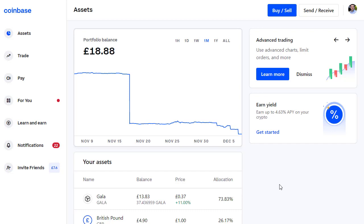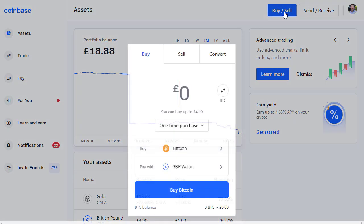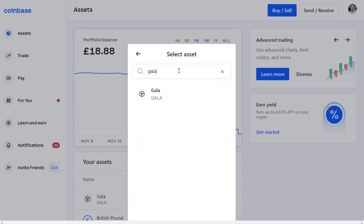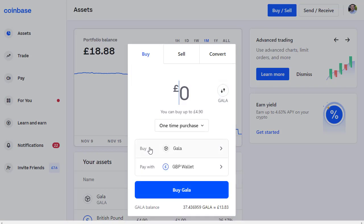First thing you will need is money in your Coinbase account. We're on the assets page here and you can see I've only got 18 pounds in my account at the moment. Let's click on Buy and Sell. We're going to buy Gala coin directly, so where it says 'Buy Bitcoin', click on Bitcoin and let's change that — we're going to search for Gala and here we've got Gala, so we click on Gala.